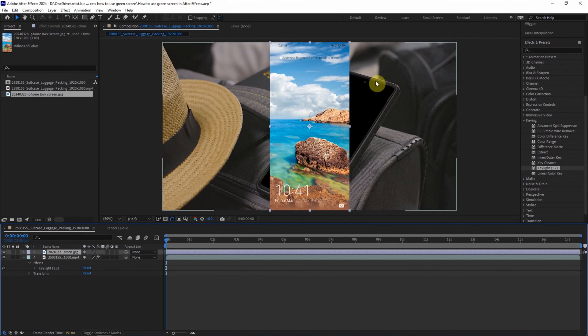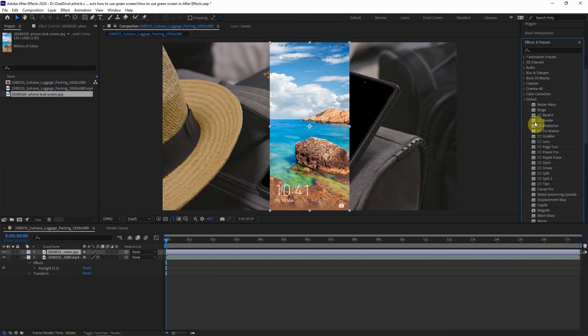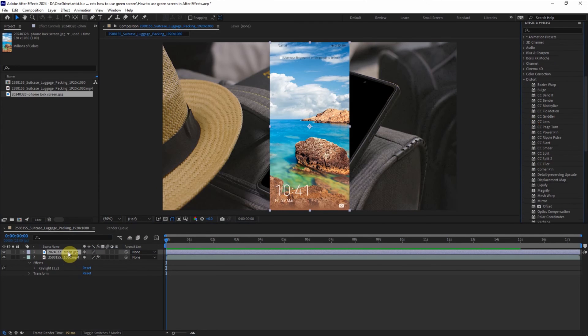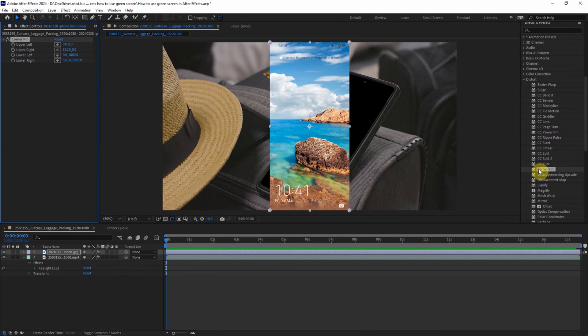And then we can distort it. I will choose Distort and go to Corner Pin. Make sure that we select the image footage and then double click to apply the Corner Pin to the footage.